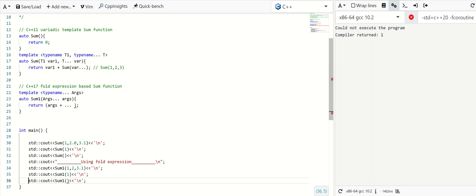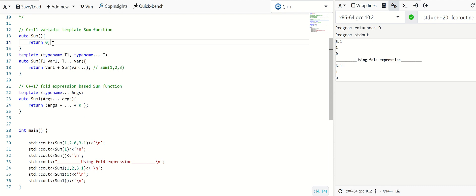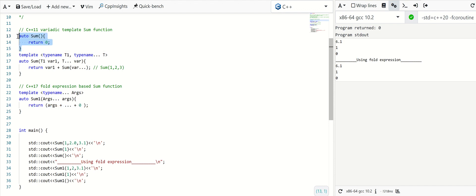But here it is not handled. For handling the case of zero parameters, we can just add a zero here. So it will handle the base case as well in a single line, without writing this base case separately as in C++ 11.